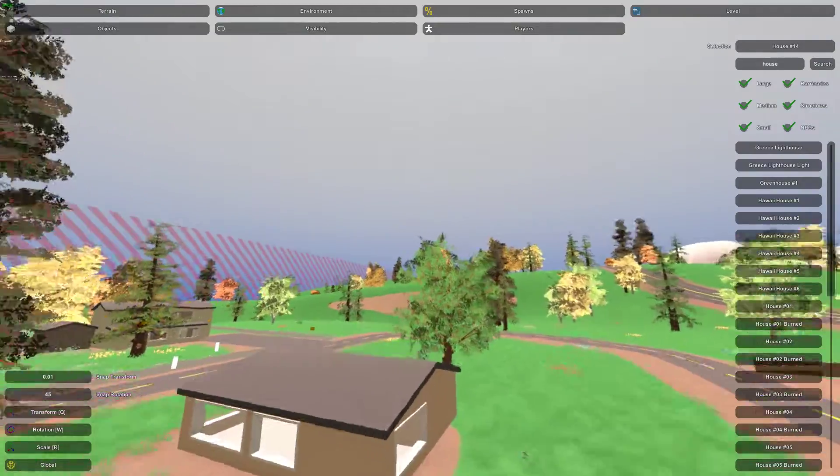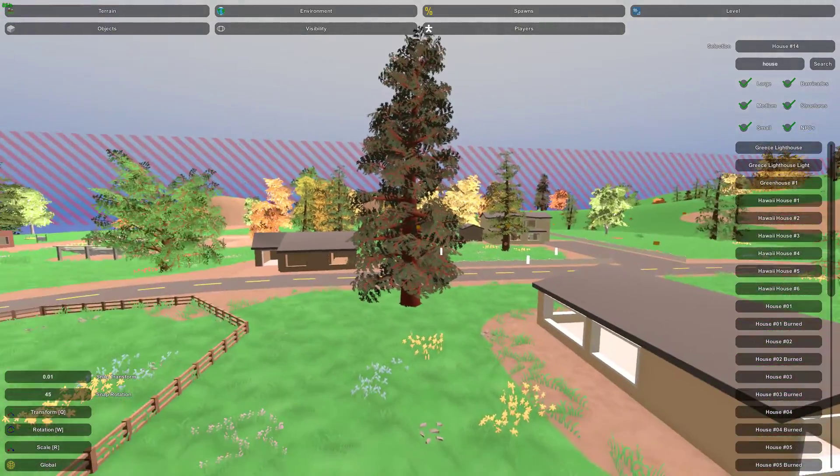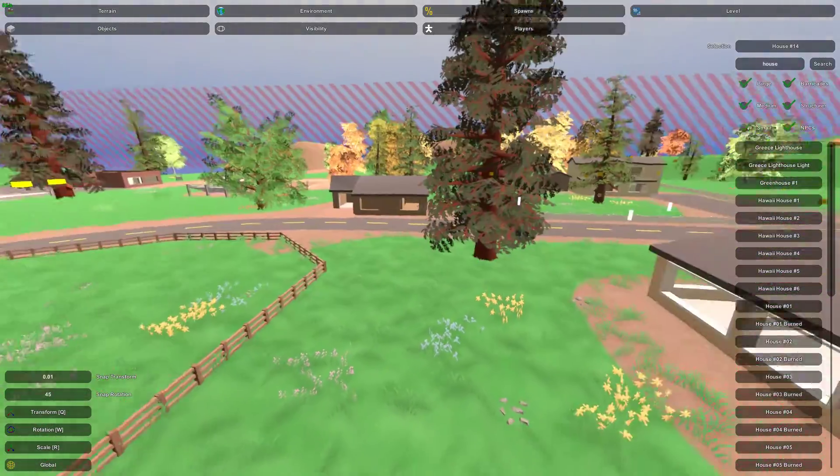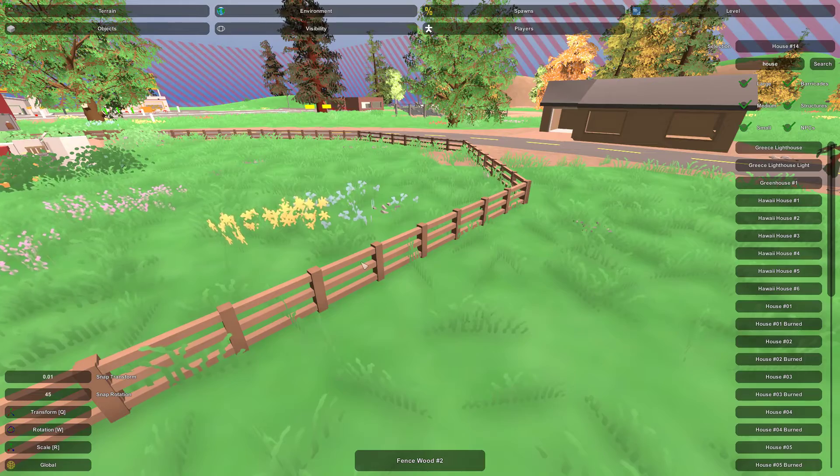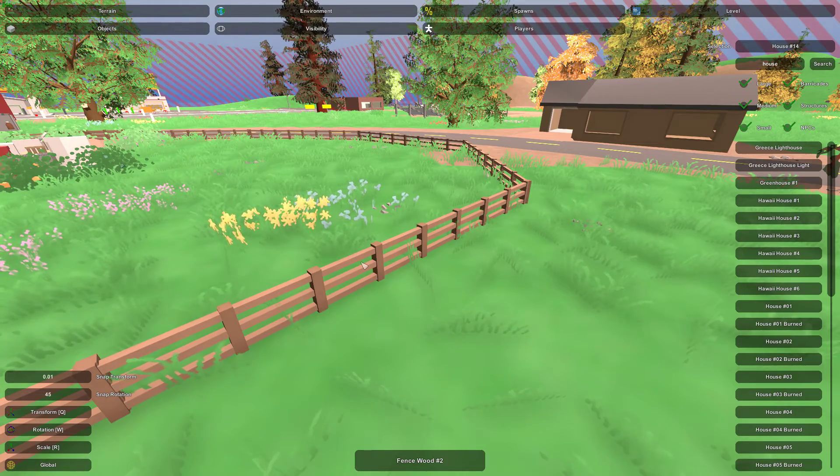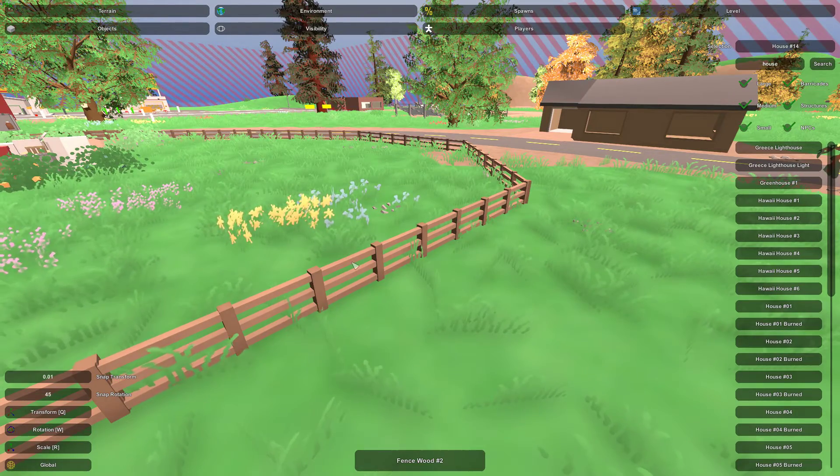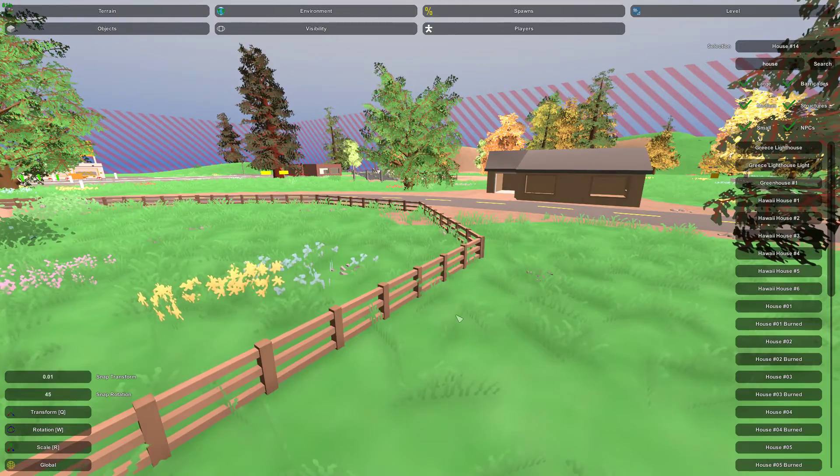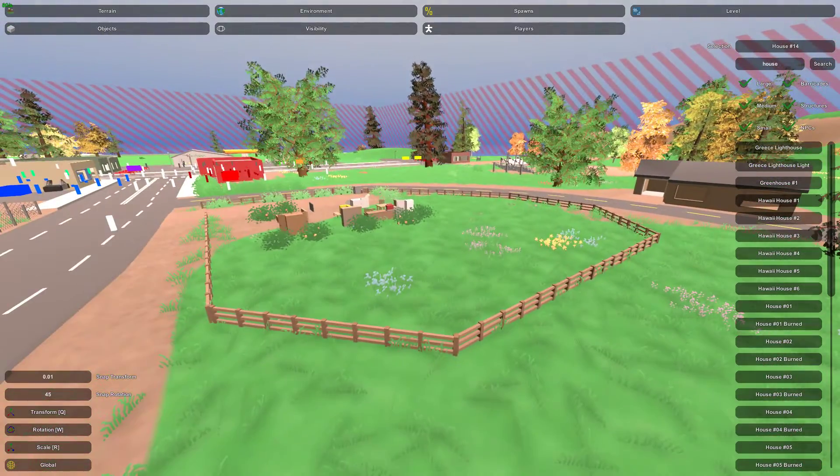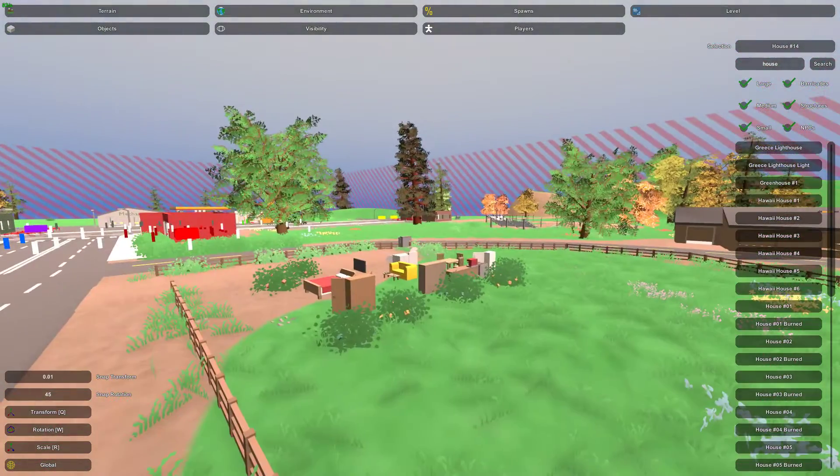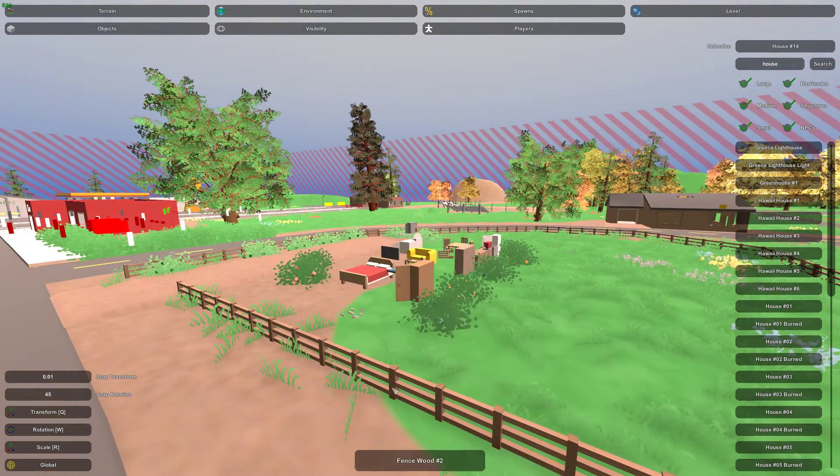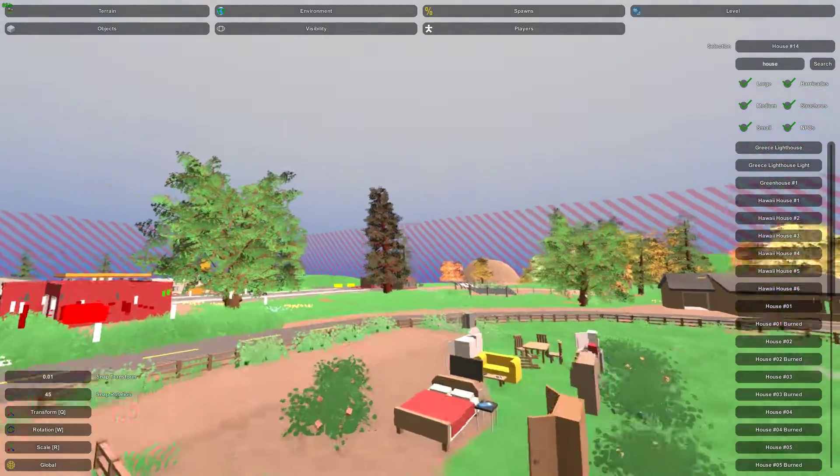If you are curious about what is that object I forgot I put in there a million years ago, you can hover over the object and it will tell you, like for example, this is fence wood number two. So if you're like, oh hey, I wanted to add on to that fence, where can I find another piece for it? You can hover over it.